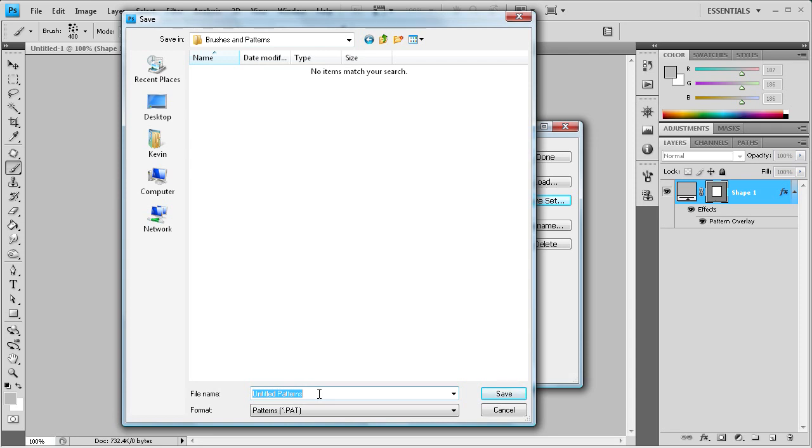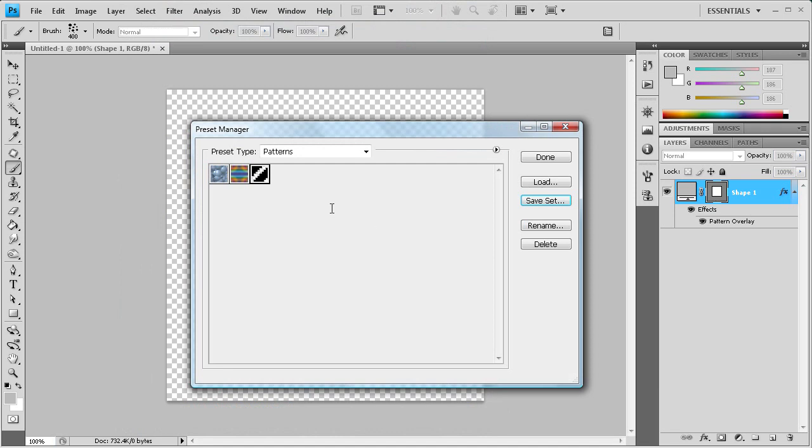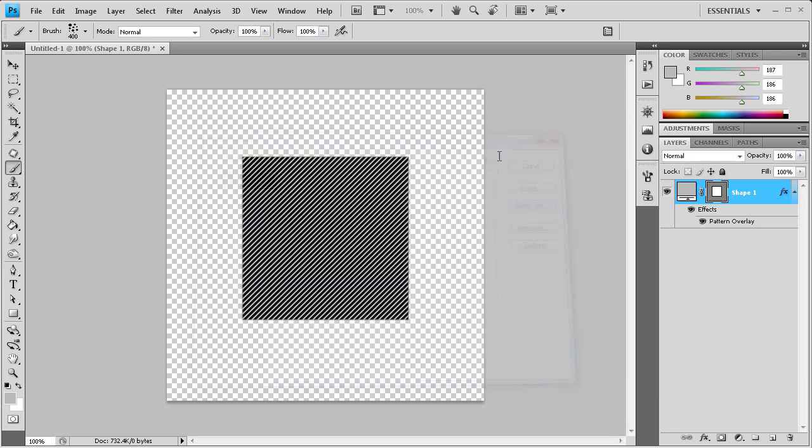So we'll just call that stripe. Okay, and we'll click save. And so now those should be in that folder. And you can also delete patterns through this if you accidentally created one and you were like, oh darn, how do I get rid of this? You can delete them through this too. So we'll click close on that.